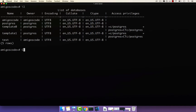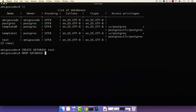To create a database, you simply say CREATE and then DATABASE, and then you give it a name — in our case, test. To delete a database, you simply say DROP, and then DATABASE, and then the actual name. Also make sure to end with a semicolon.